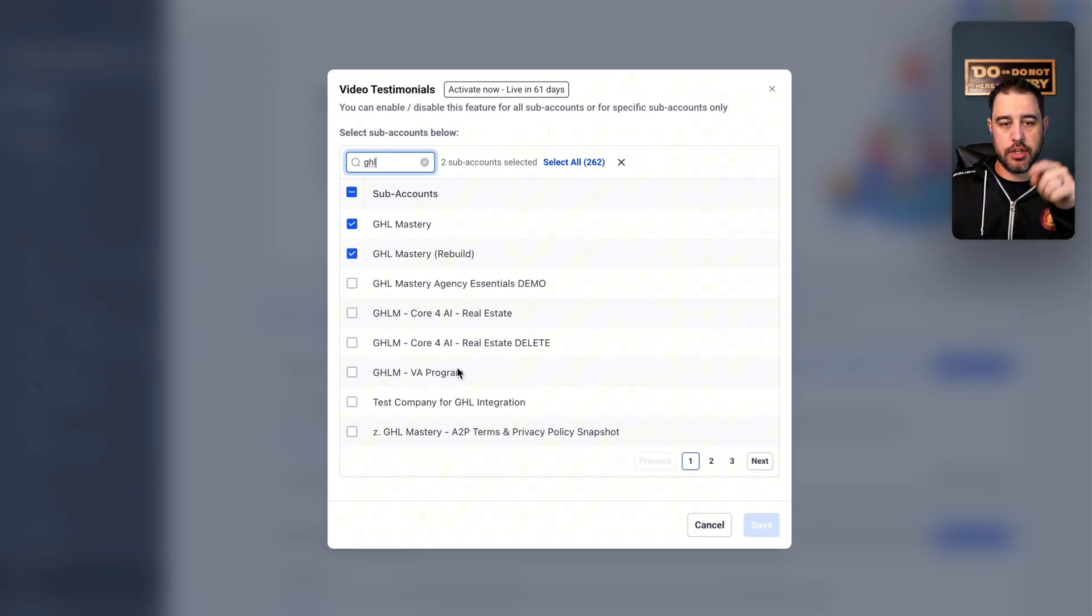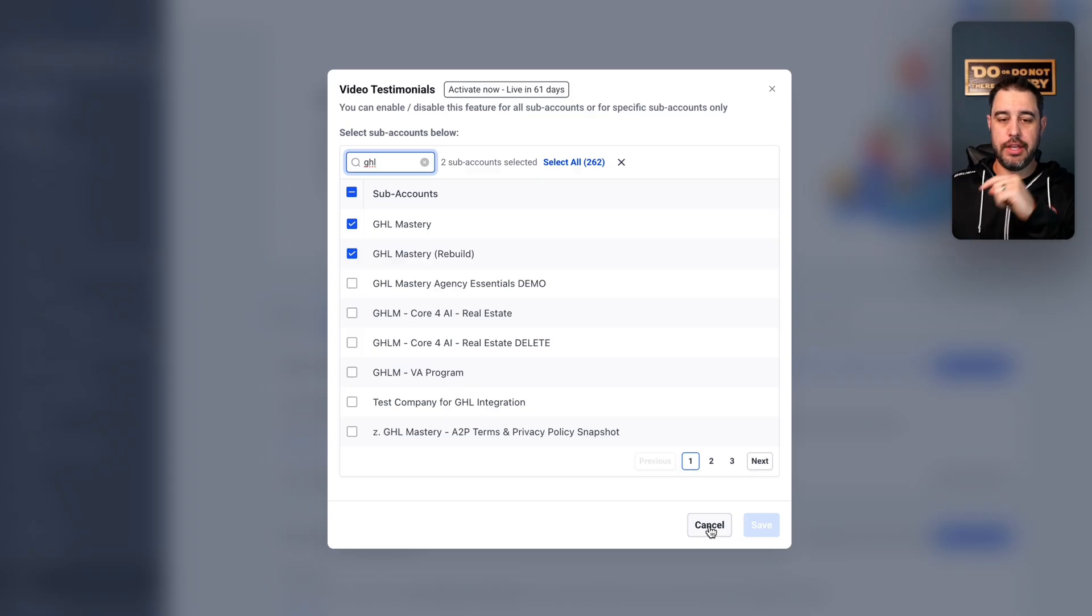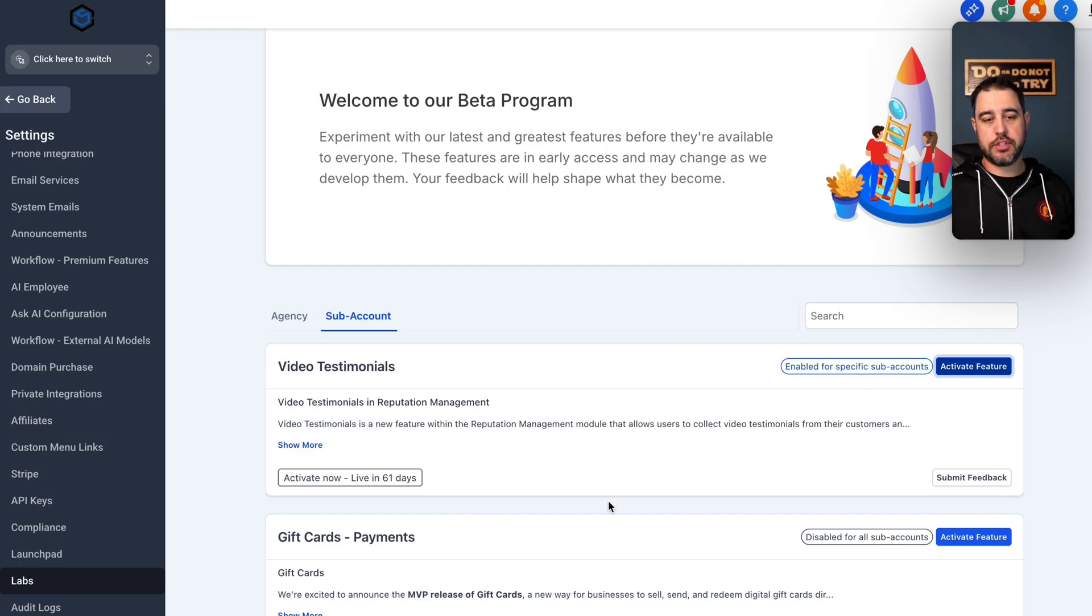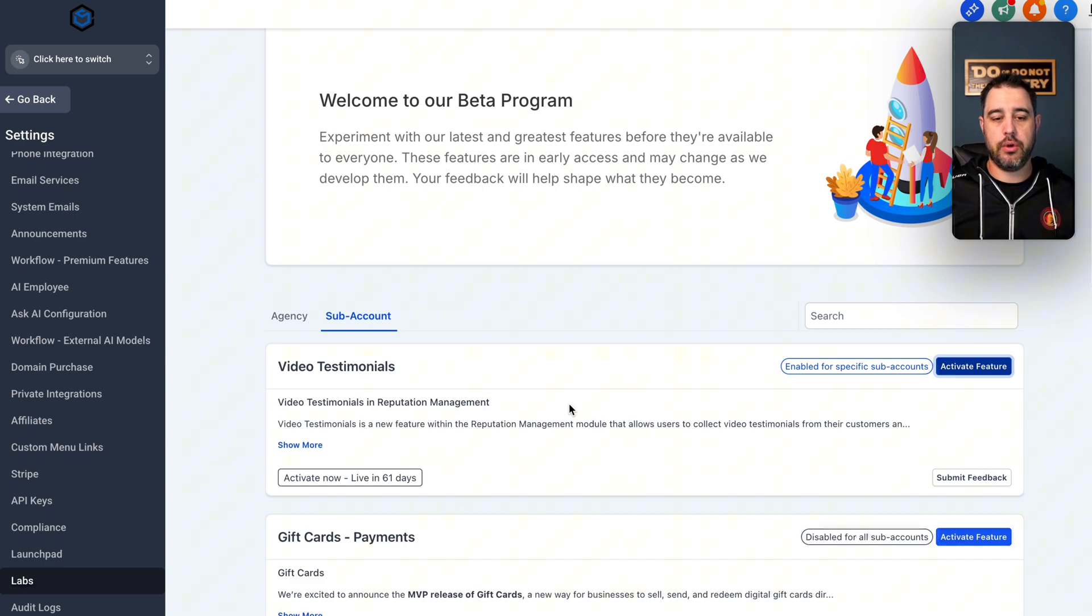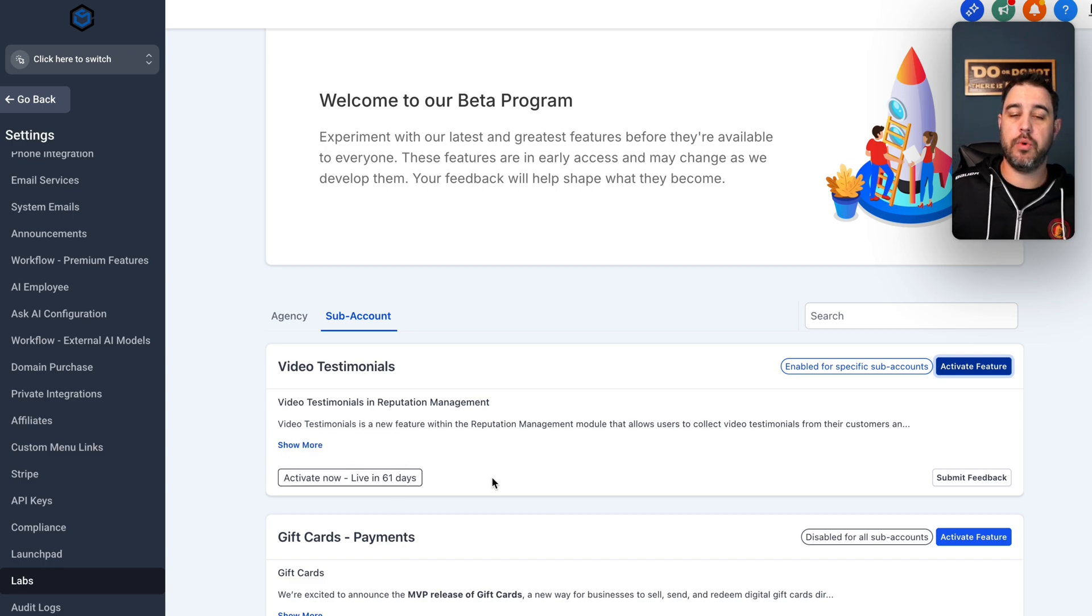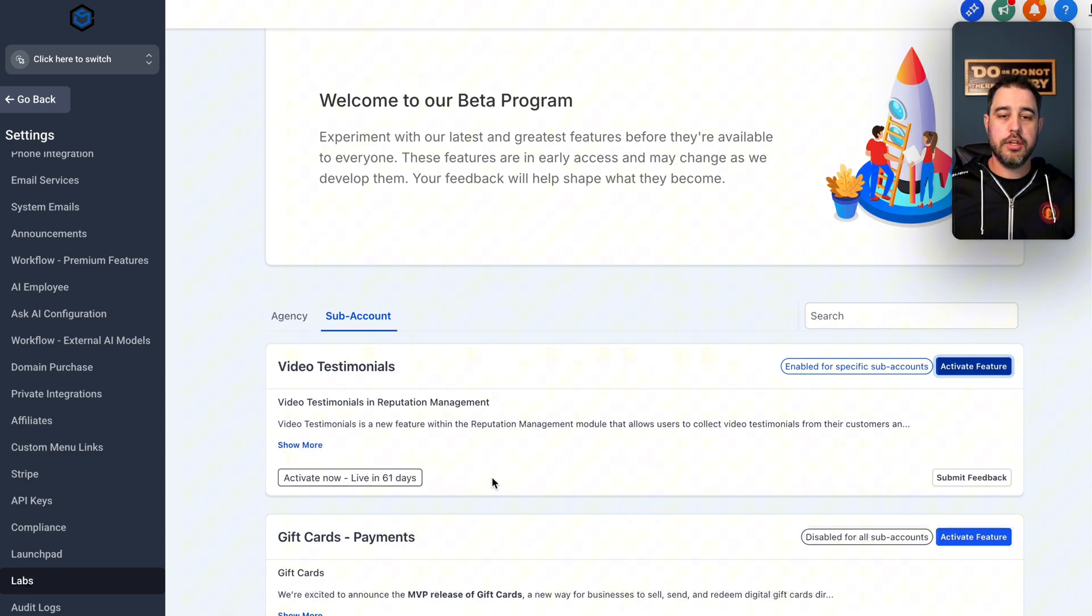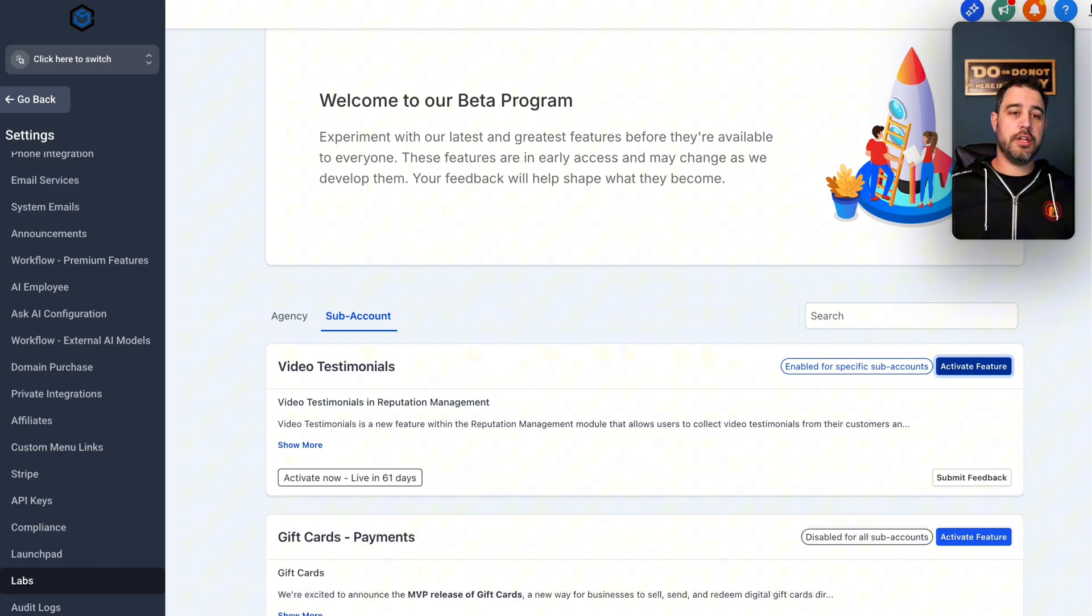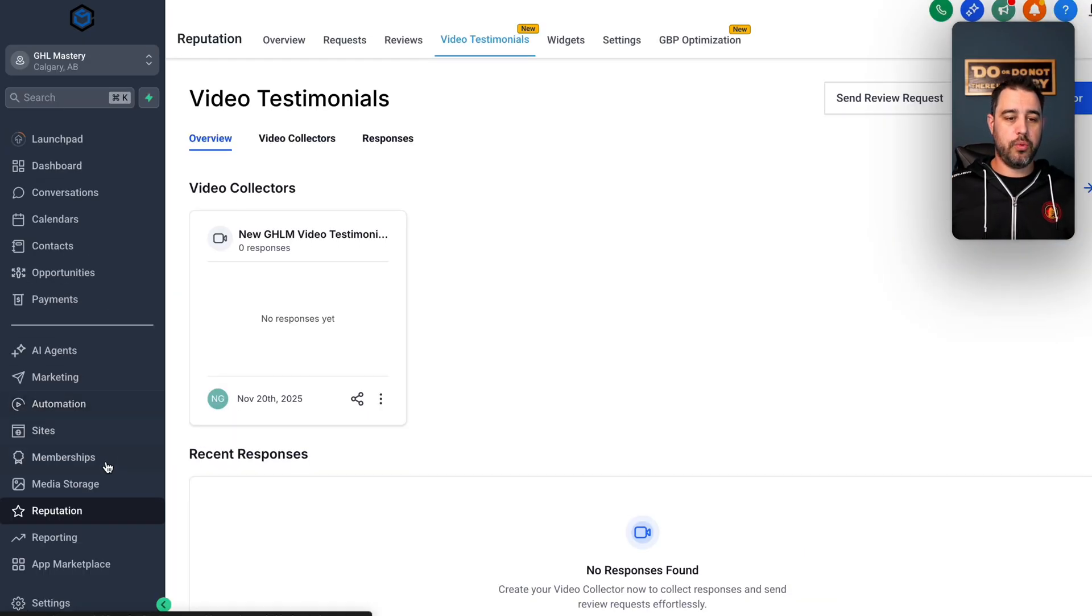So make sure that you don't enable it necessarily for every single account, you can come up here and you can search for your own account, which I've already done. And you can select which accounts you want this feature available in. If you don't really care, and you want all of your customers to have access to it, you can just select all your sub accounts and go right ahead. It is going to be live in 61 days as of the time of this recording. So if you're watching this in 61 days from now, this is already live.